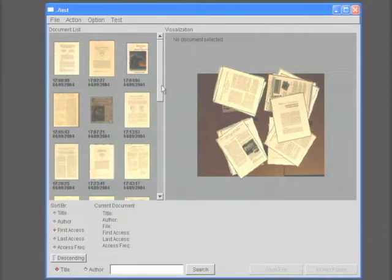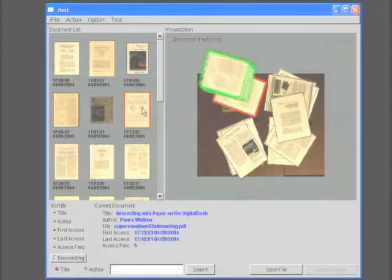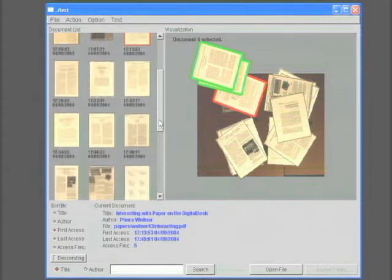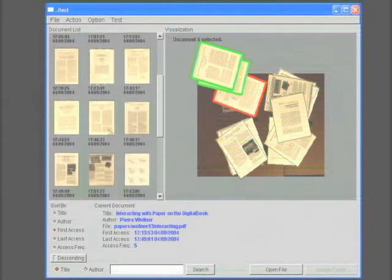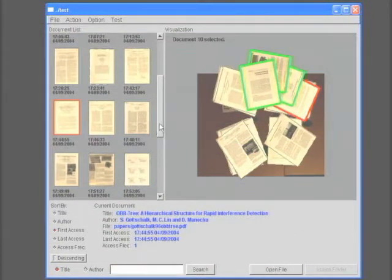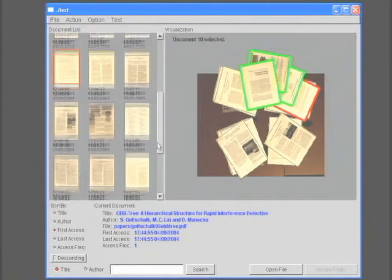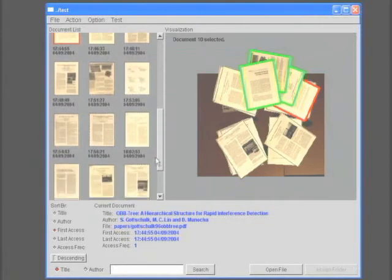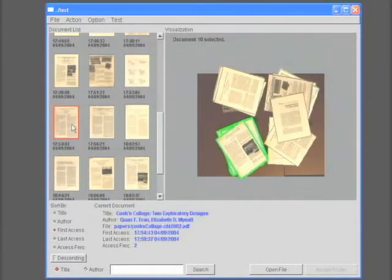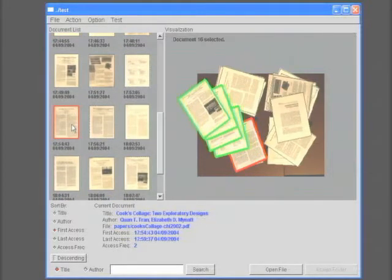After the system processes the input video, we can use this query interface to visually search for a particular document. Here we browse thumbnails of all the documents the system has discovered, and click on a document to see where it is located on the desk. The system expands the stack containing the document and highlights it in red.